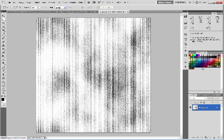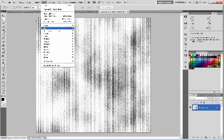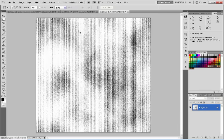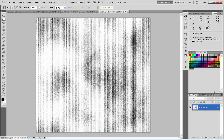Okay, and what we're going to do, we're going to give this a little blur. So we're going to Filter, Blur, Blur.